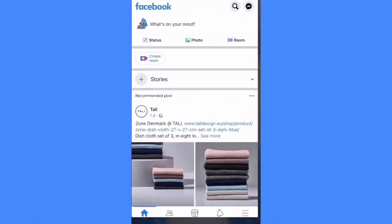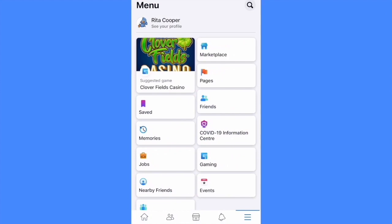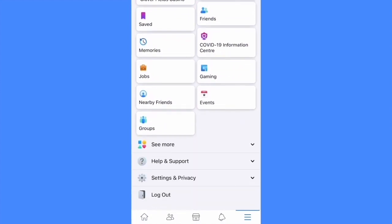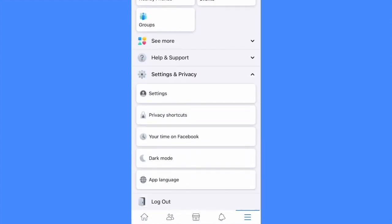First of all, let's open Facebook. Click on the menu, scroll it down, click on the settings and privacy, click on settings.